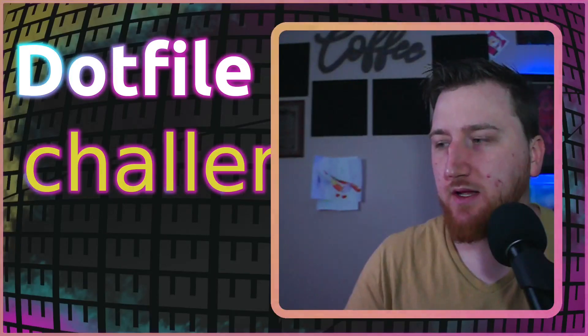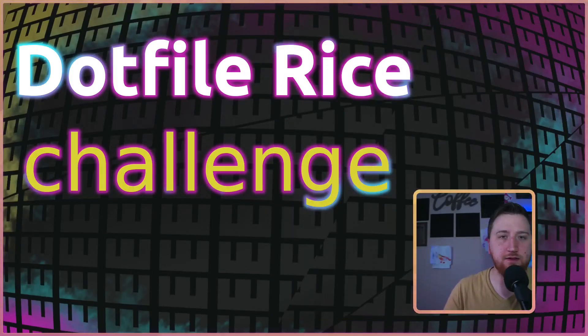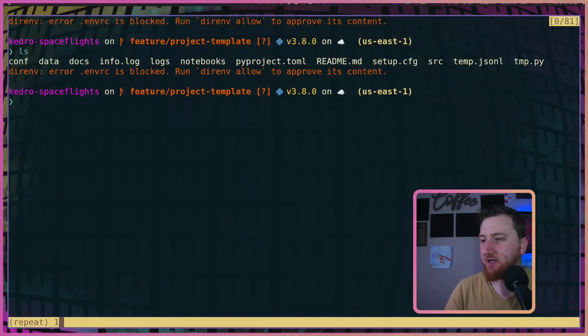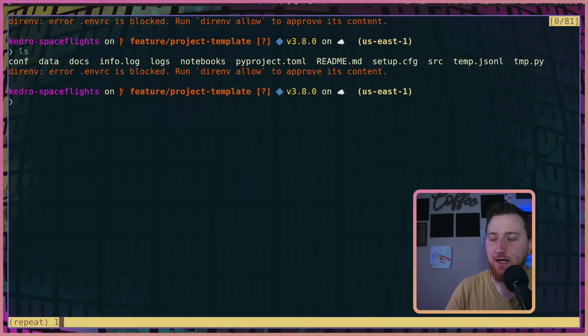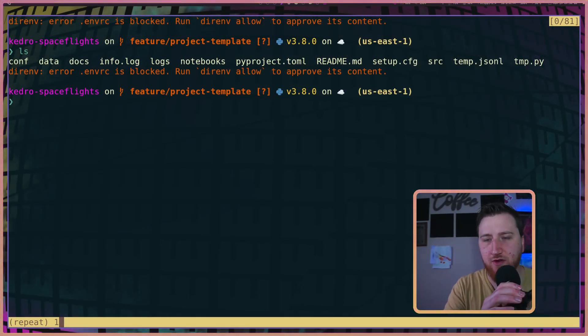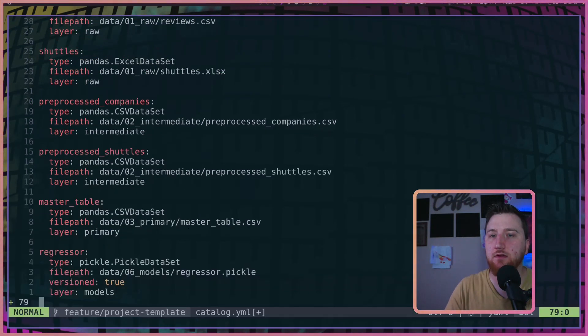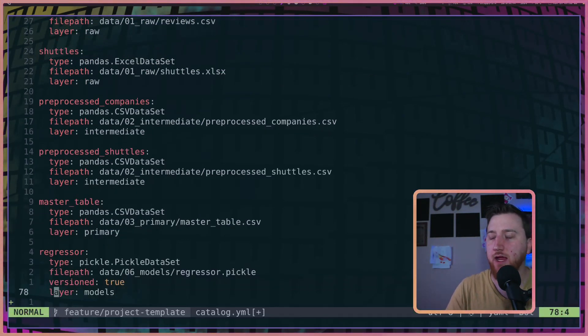All right, so it's day one of the dotfiles rice challenge, and I want to set the stage today showing you this issue I'm having where I'll be up here in my editor editing a file.